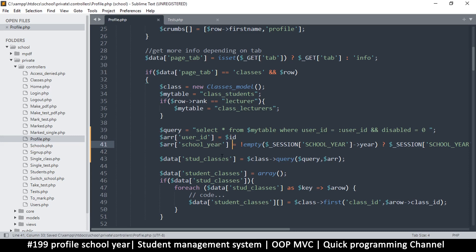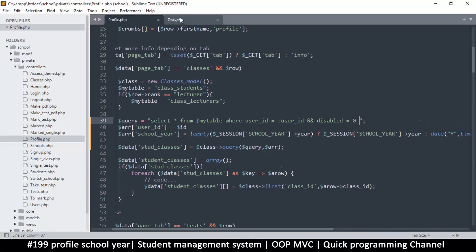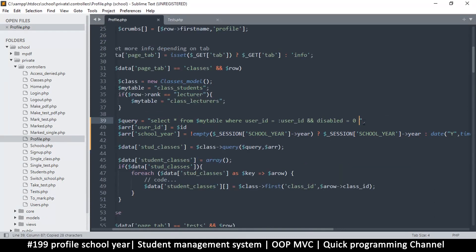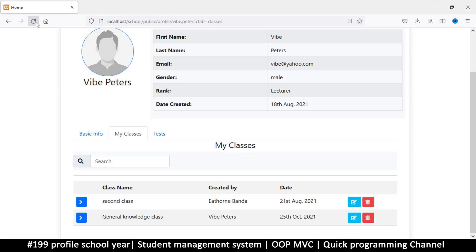Now we need to add the school year to the query as well, otherwise we get an error that the variables and array objects do not match. In the tests PHP controller we did exactly that — the school year is set there — so I'm just going to paste that in. That should solve the problem. Let's come back and refresh the page.